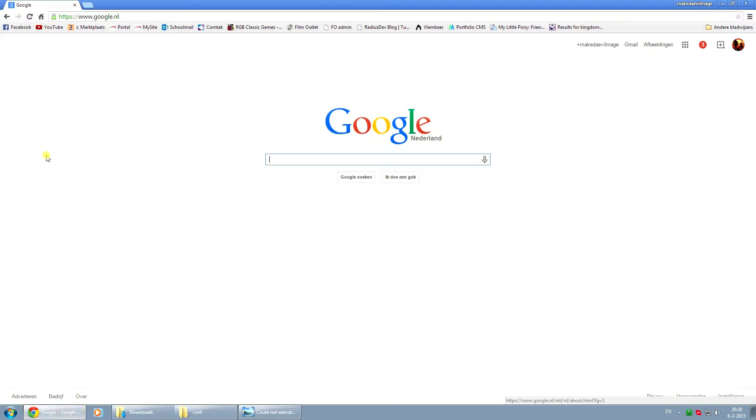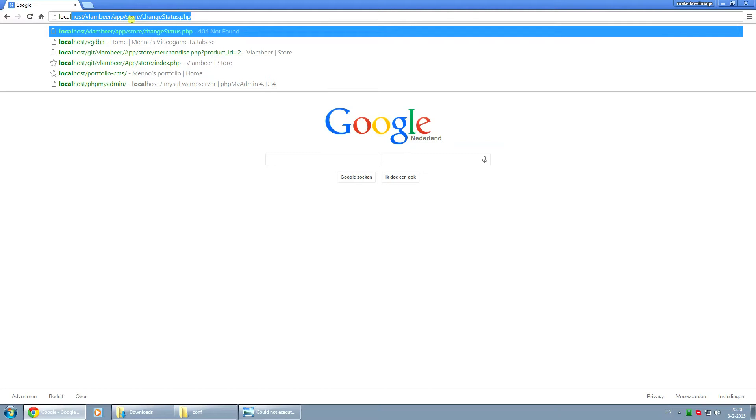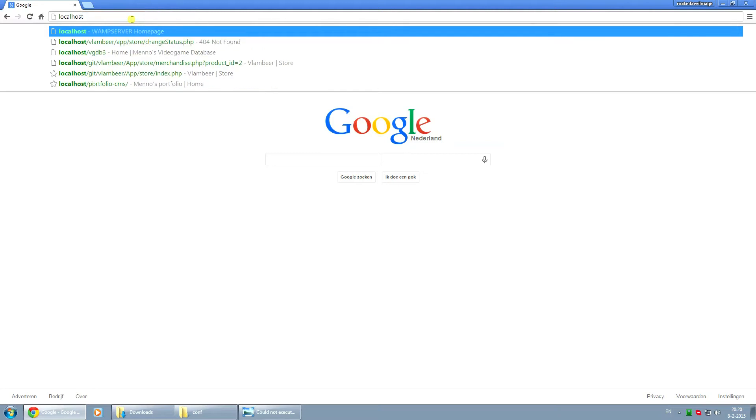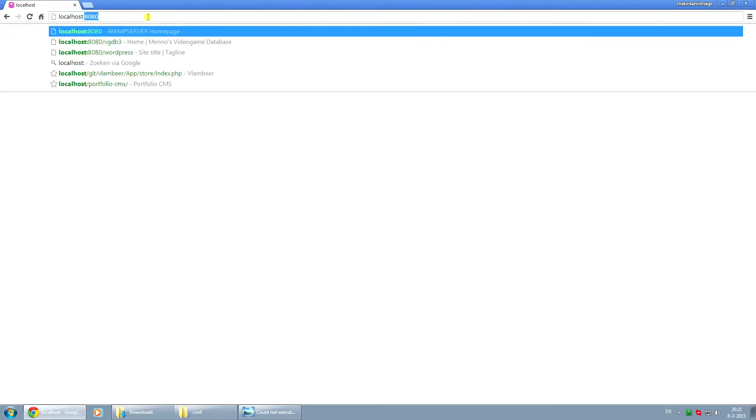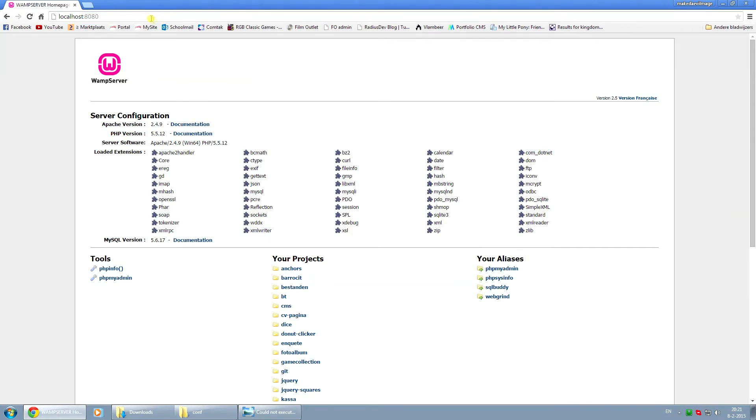Now if you go back to our browser and we type in localhost, you won't get to see anything because the port numbers changed. So I have to put a colon and 8080 behind it. Now if we press enter we get our homepage from WAMP.